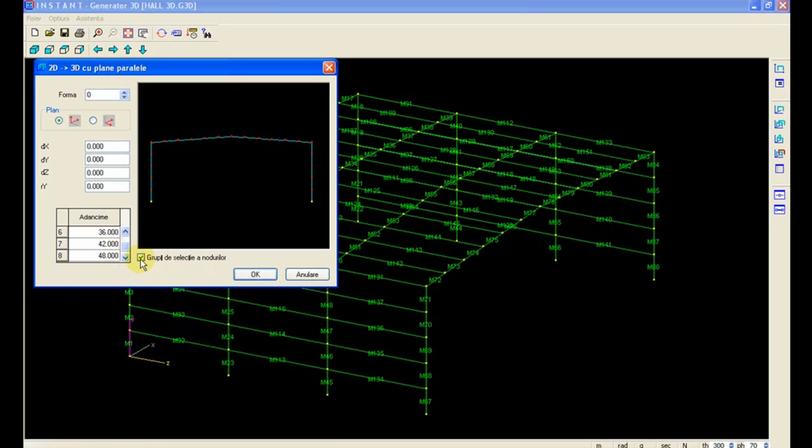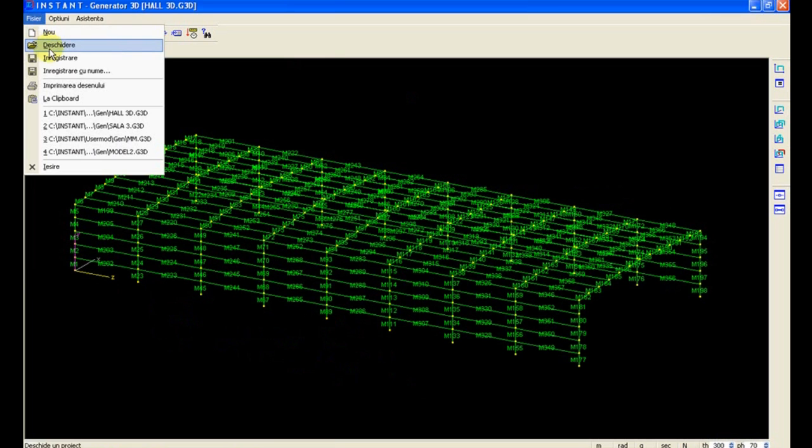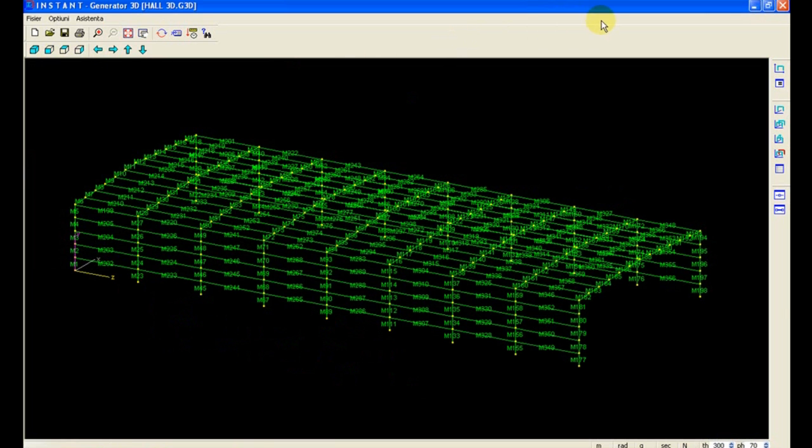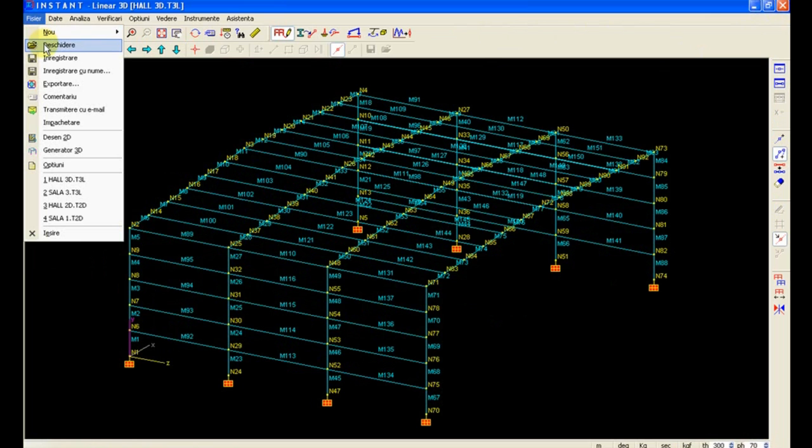We are now introducing 9 frames. Save, close the Generator, and let's input back.